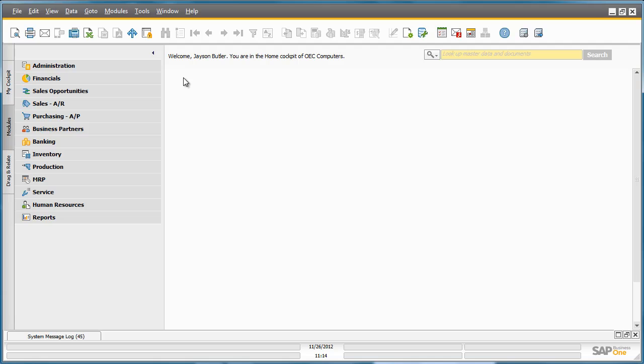SAP Business One Release 9.0 has the ability to create purchase requisitions, which can be used as a preliminary step to the whole purchasing process. Jason Butler is the General Manager for OEC Computers.